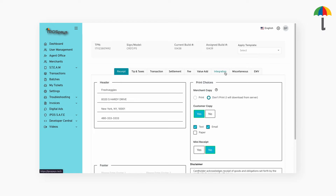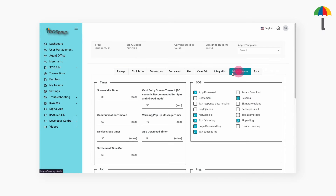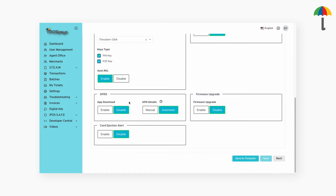Go to Miscellaneous and scroll down to enable this option. This will allow users to upgrade the app version using the SIM network; otherwise, the app can only be downloaded when connected to either Wi-Fi or Ethernet.